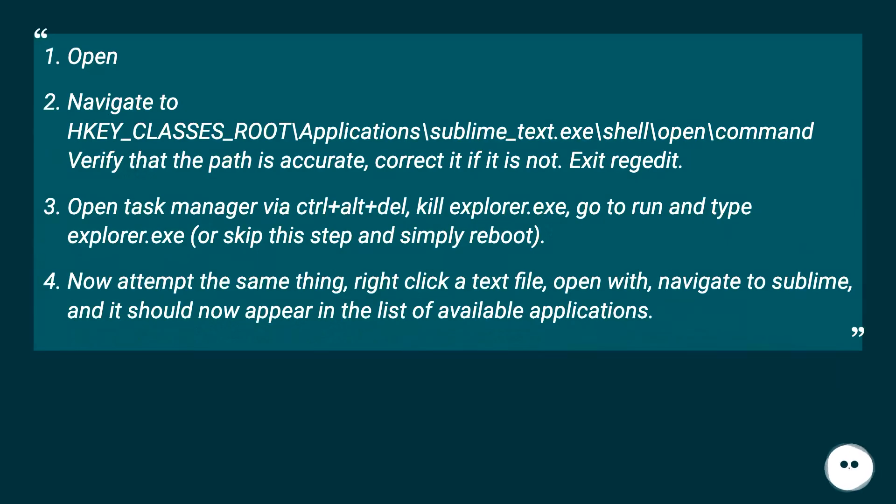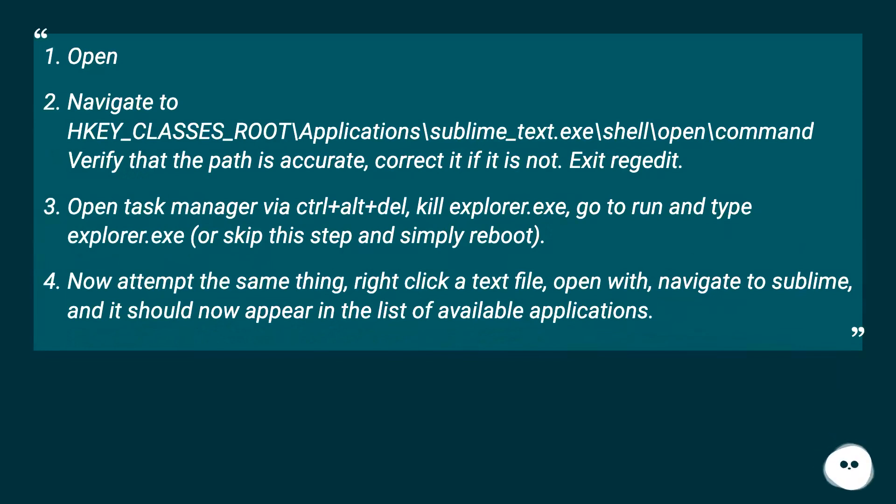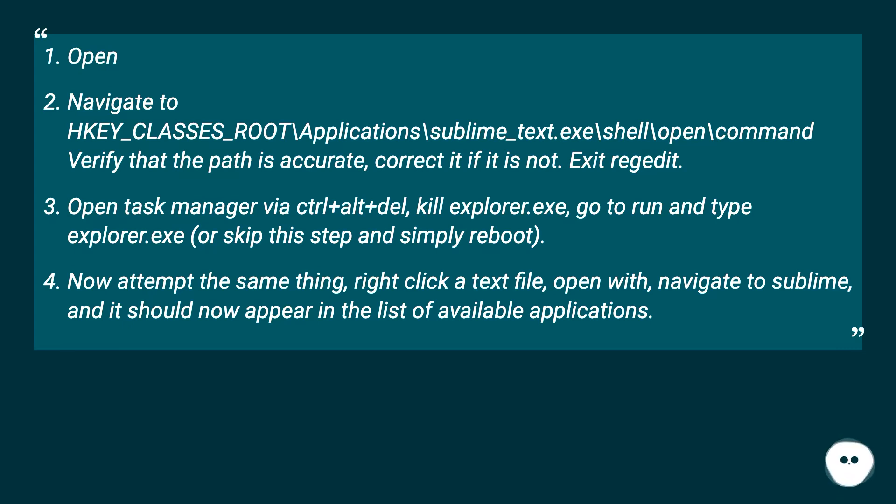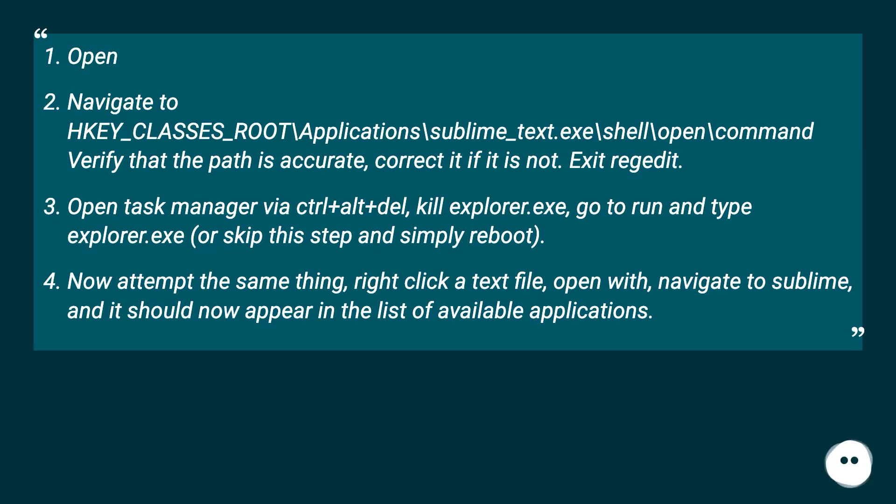Open regedit. Navigate to HKEY_CLASSES_ROOT\Applications\sublime_text.exe\shell\open\command. Verify that the path is accurate, correct it if it is not. Exit regedit. Open task manager via ctrl+alt+del, kill explorer.exe, go to run and type explorer.exe, or skip this step and simply reboot.